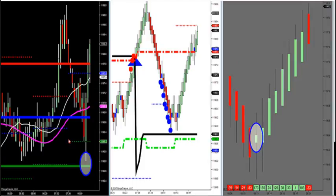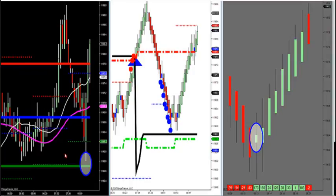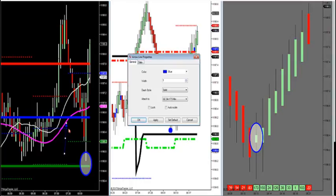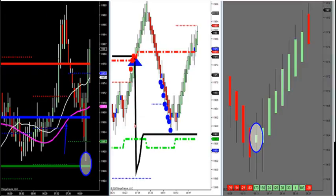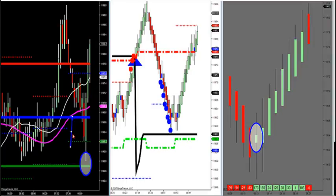The first thing we do is look at the overall trend coming into the news event. To find the trend, we look at our MA. We don't use moving averages for support and resistance — they're worthless for that — but they're great for trend direction. I look at the built-in magenta MA. It's angled up. What I want to do if I'm angled up, I'm going to try to buy the low value area.